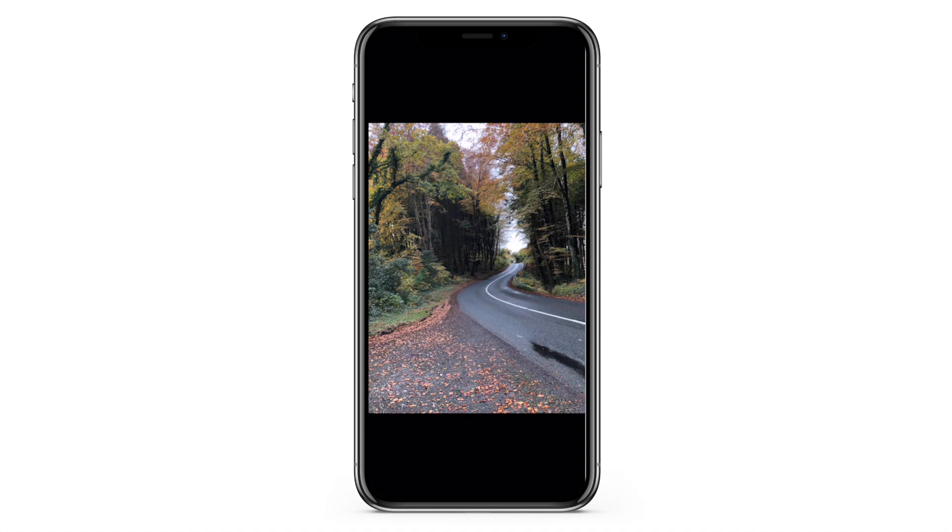To check progress at any point, press and hold — it shows the original version. Release and you're back to the edited version. Colors are done, so now I go to the Effects panel, which is crucial for getting that moody, grungy, and dramatic look.